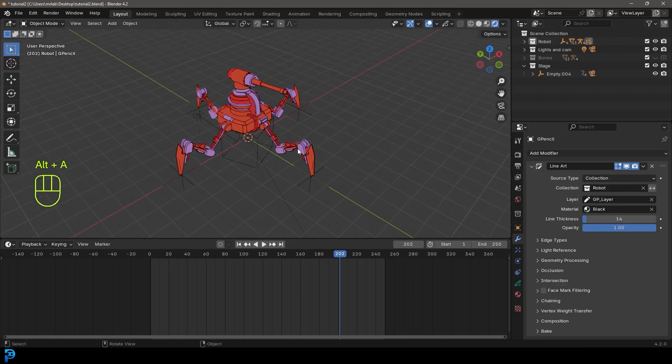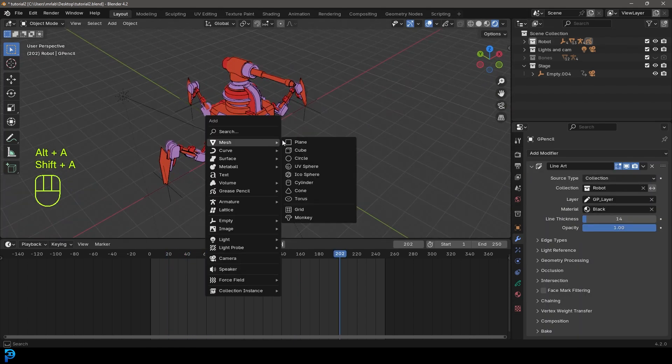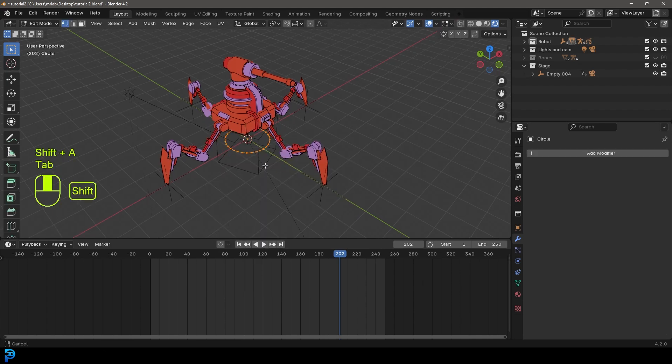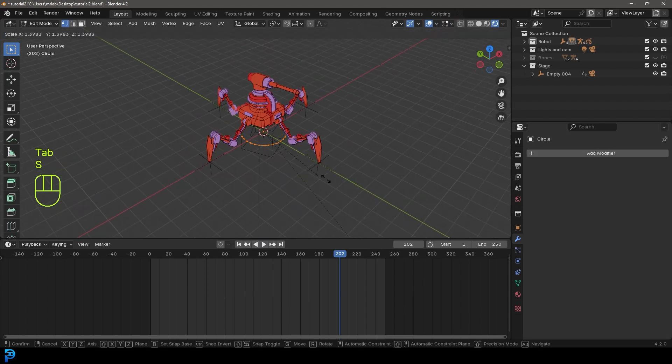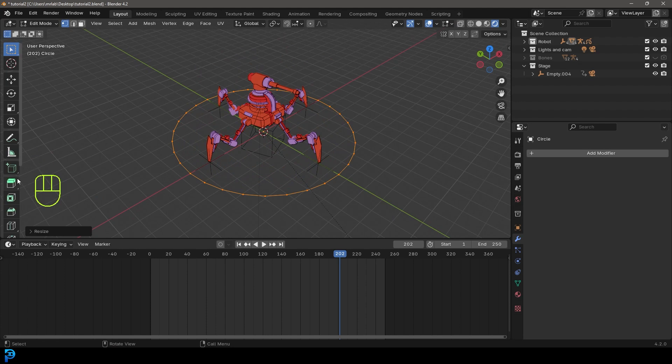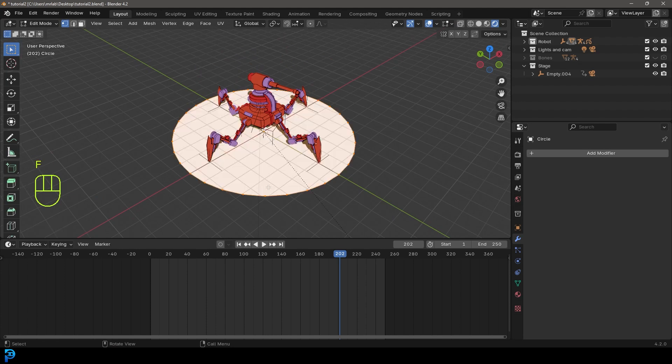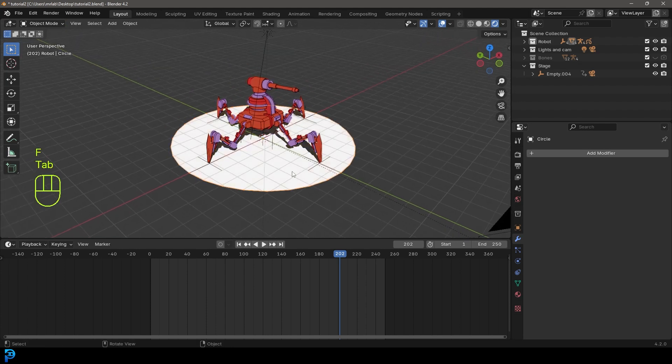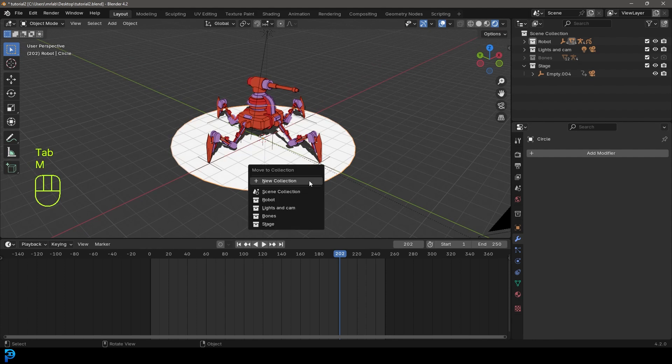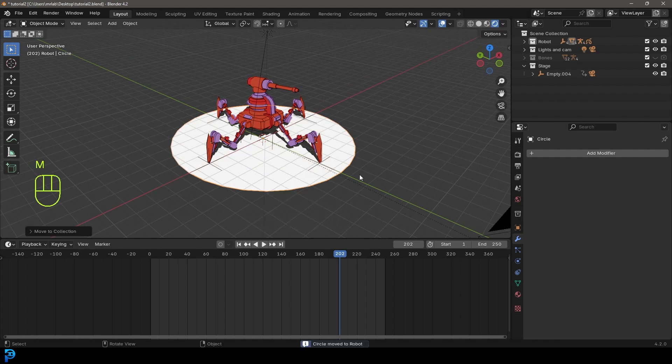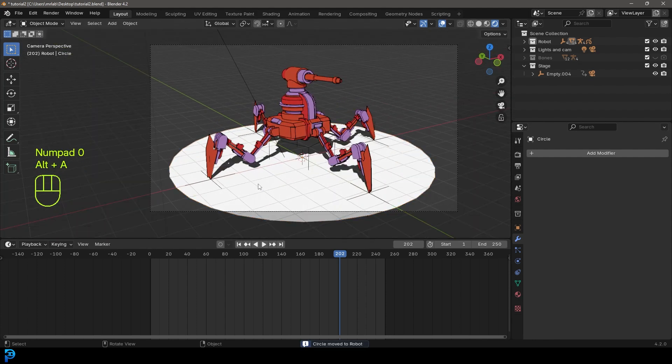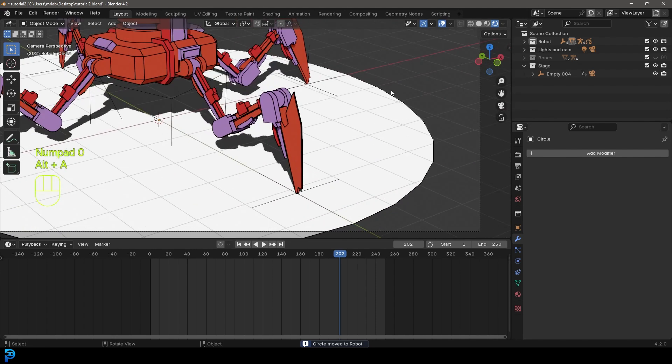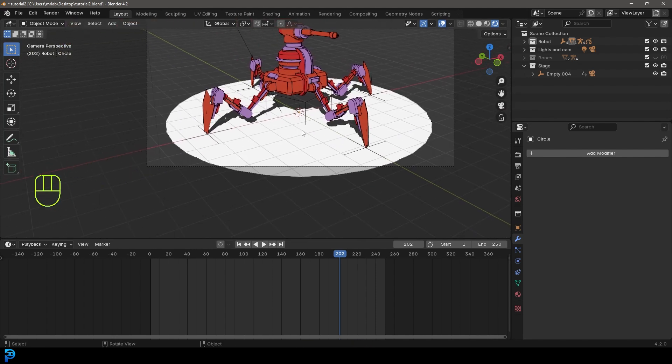And then what we're going to do is we're going to go shift A, we're going to add in a circle, tab into edit mode and go S to scale that circle up, like so, and then press F to fill in that face. Tab back out and grab the circle and press M and just add it to that robot collection. And then in that camera view, we should now see the line art around that as well.